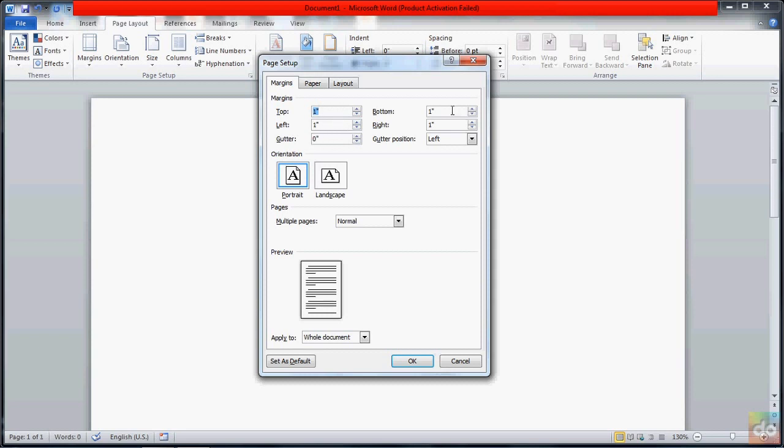We are going to set the margins to 0.5 inches. Then we move the settings to 0.5.